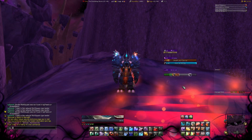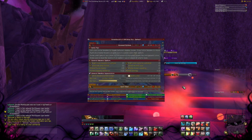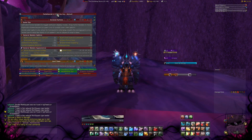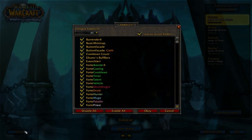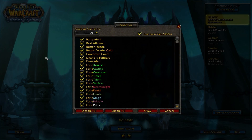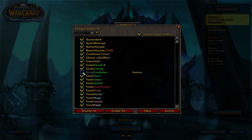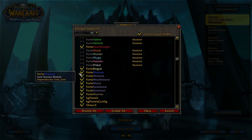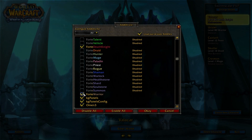Type in slash FX to open the addon menu, where you can configure everything. Go to the character selection menu to disable some parts of the addon. I play Death Knight, that's why I disable all the other class addons. I also disabled the cooldown addon of ForteXorcist because I don't like it.